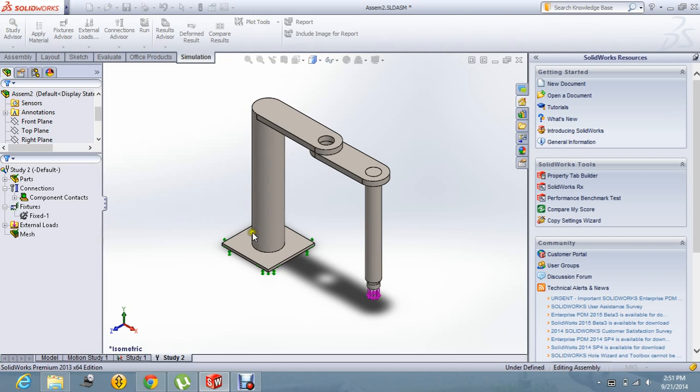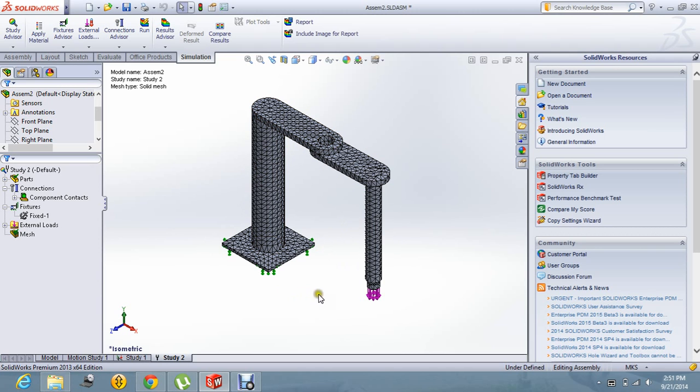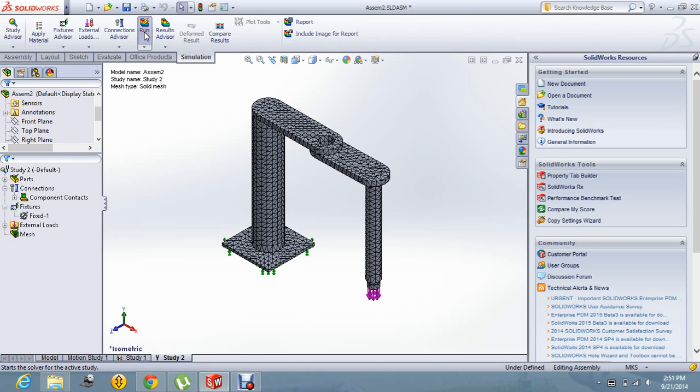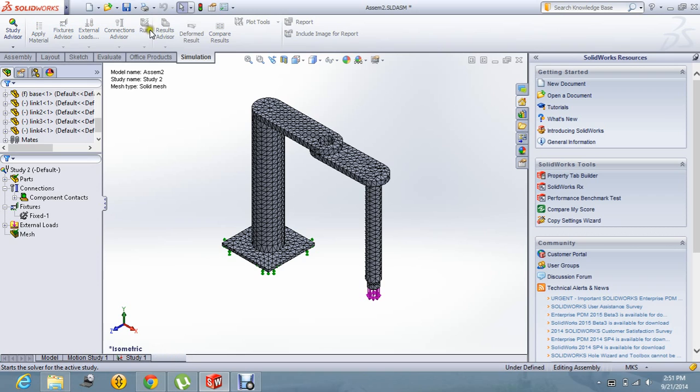Now you can see the meshed object of the meshed robot. Let us go for the results by running the study. Let us say run the study.